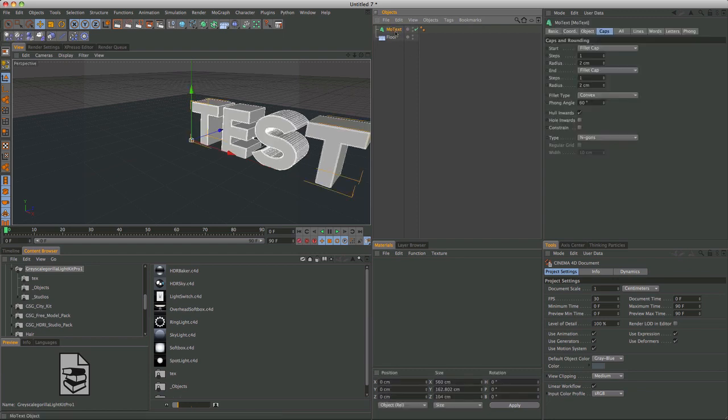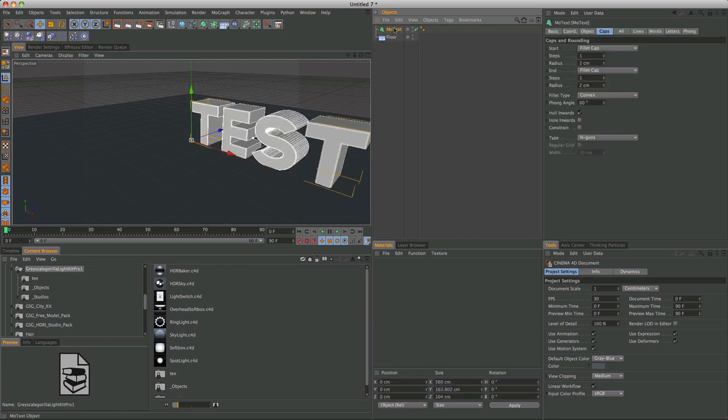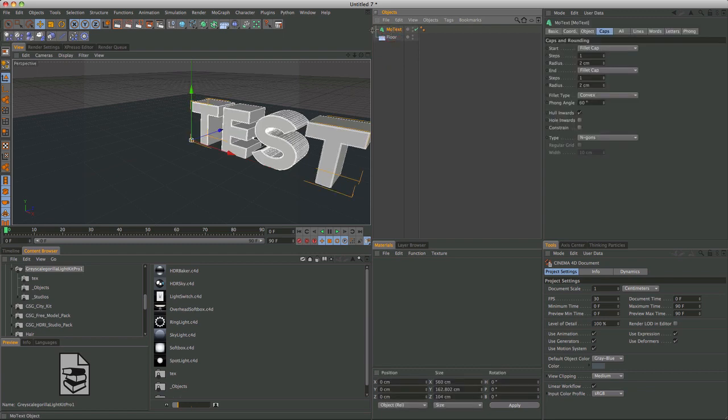So, in order to create the explosion, I used a plugin called Thrasi. I think I'm pronouncing it correctly. It's from Nitro. There'll be a link in the description to get that. What it does is it breaks text. And so, I'll show you, if you just apply the effect to just the text, what it'll do. And this is not what I was looking for, so I'll show you.